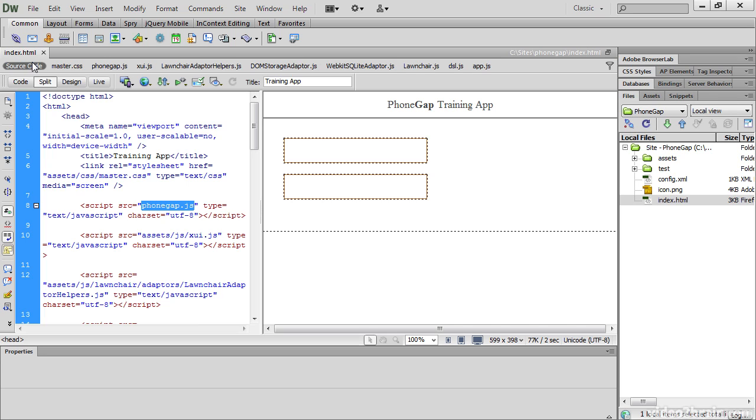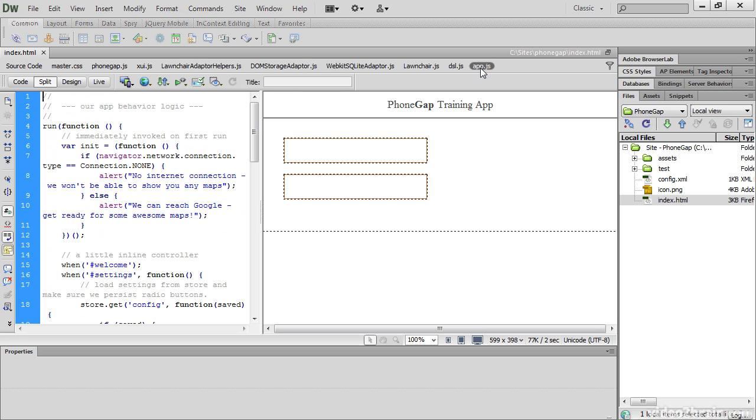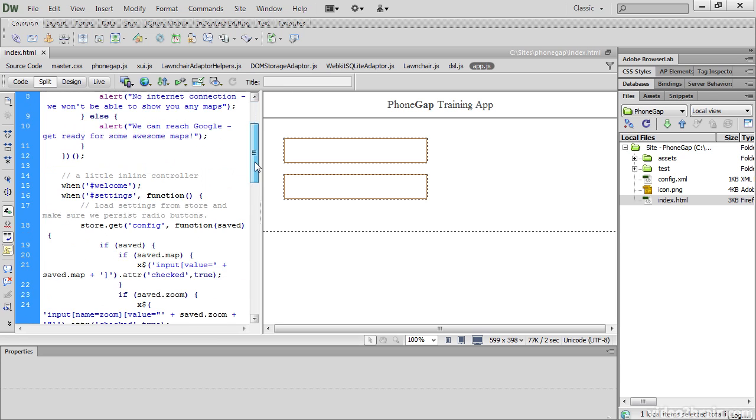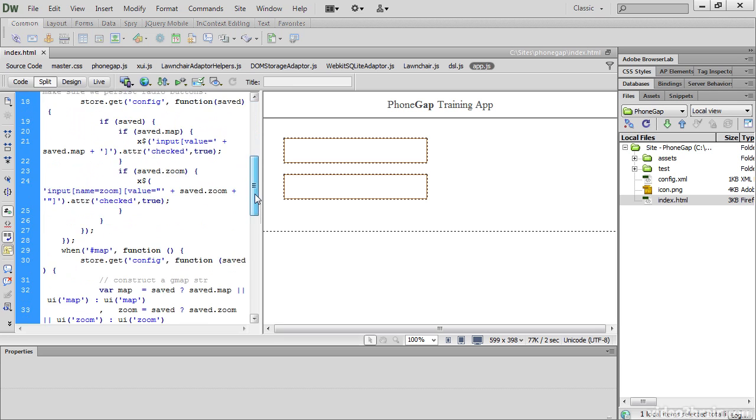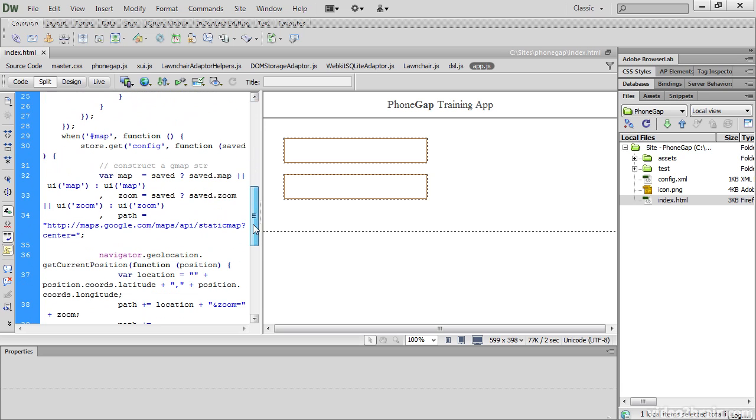The main code for this app is in app.js. Basically it looks for a network connection, and if there is a network connection, it uses the Geolocation API to find out where you are, and then display a map.